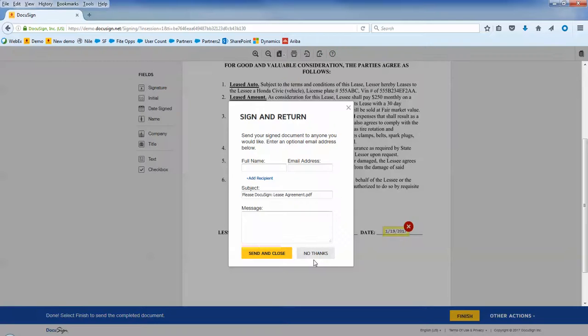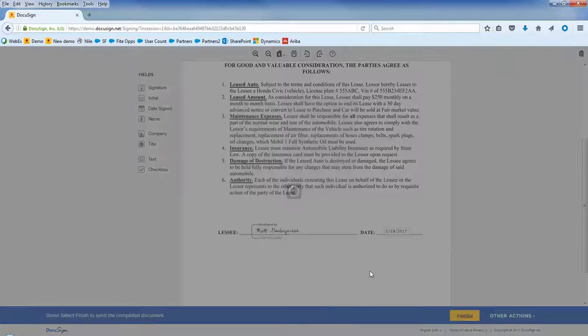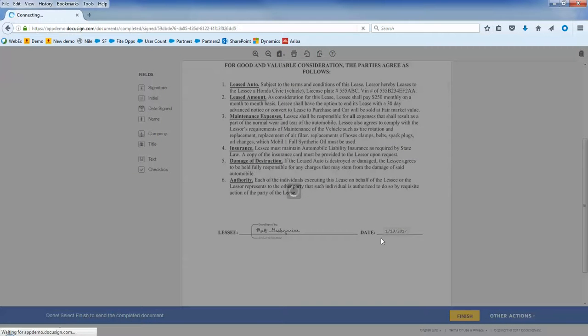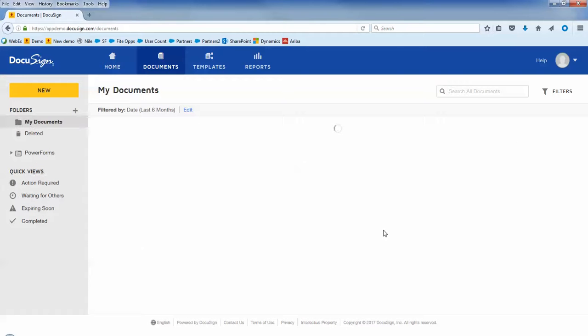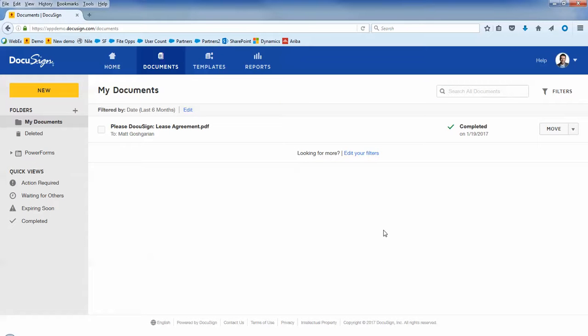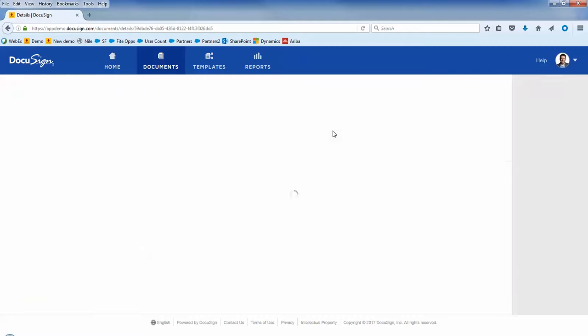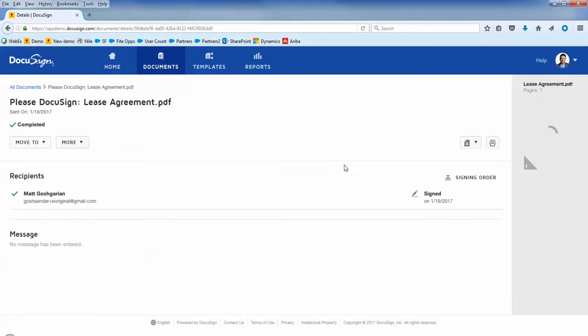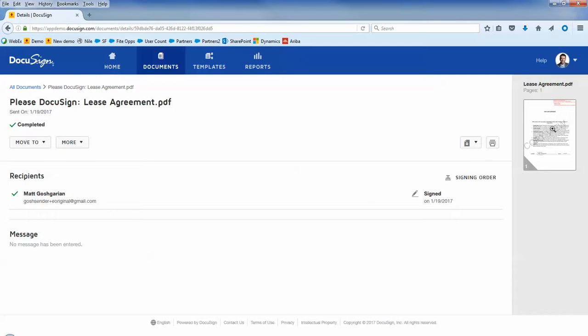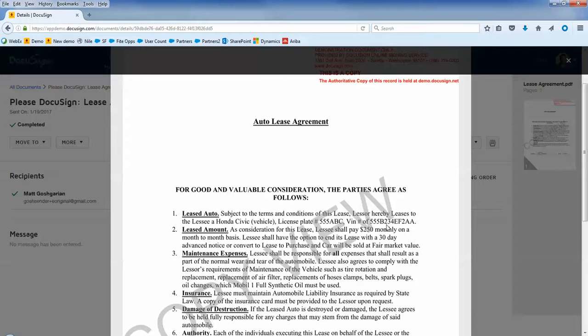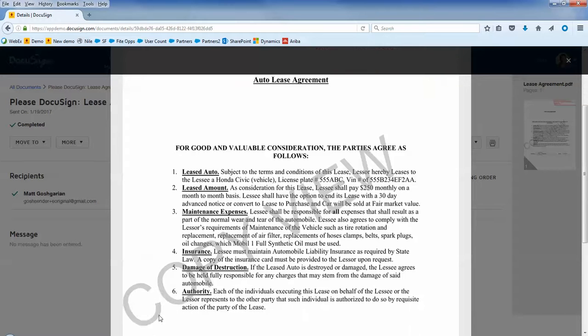When I click Finish, the completed document will automatically be moved over to the eOriginal vault. Remember, all other views will be marked as a copy, so if I click inside DocuSign and look at the completed document, you'll notice that there's a watermark that this is just a copy view.